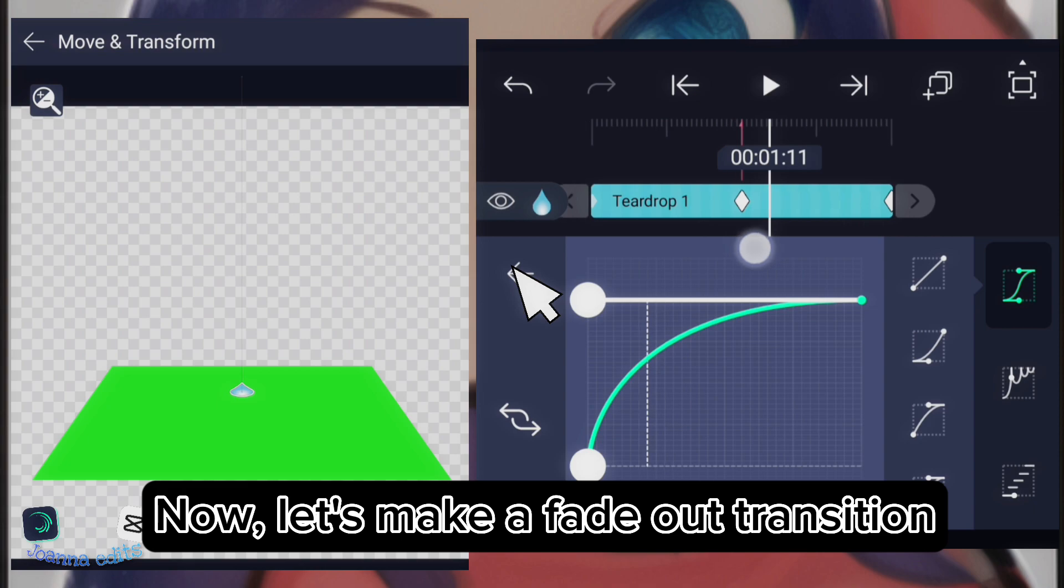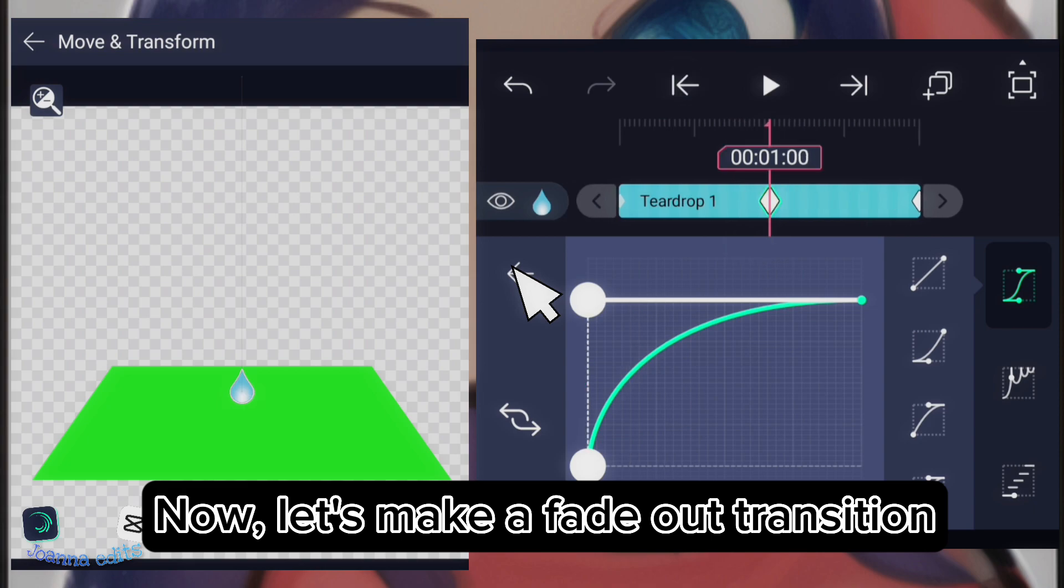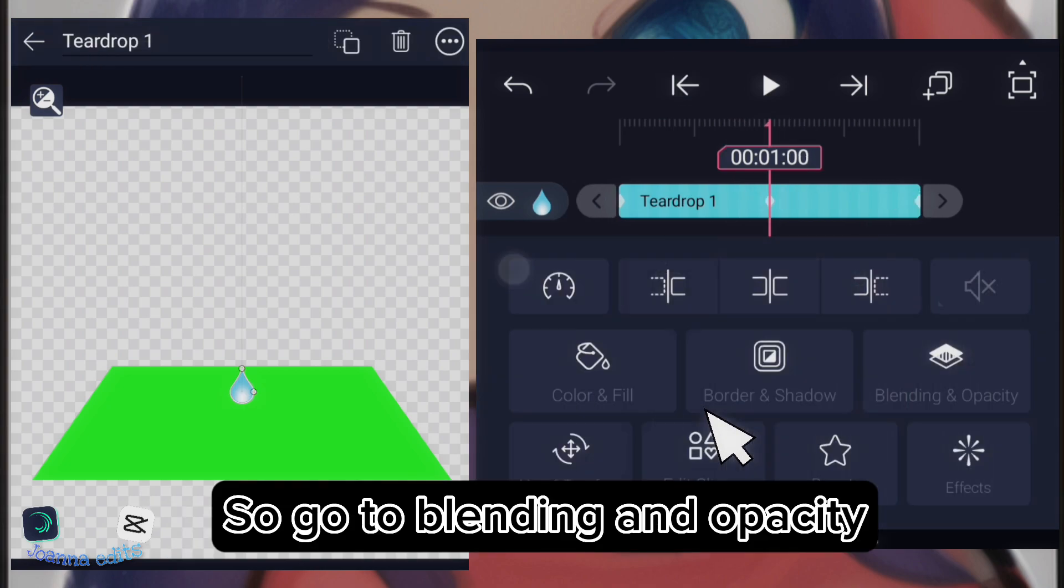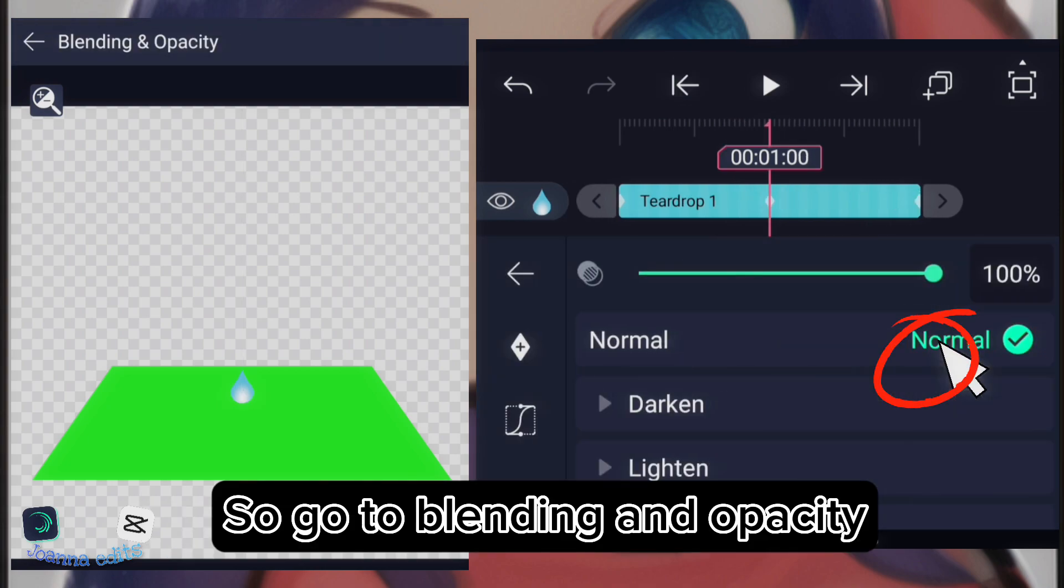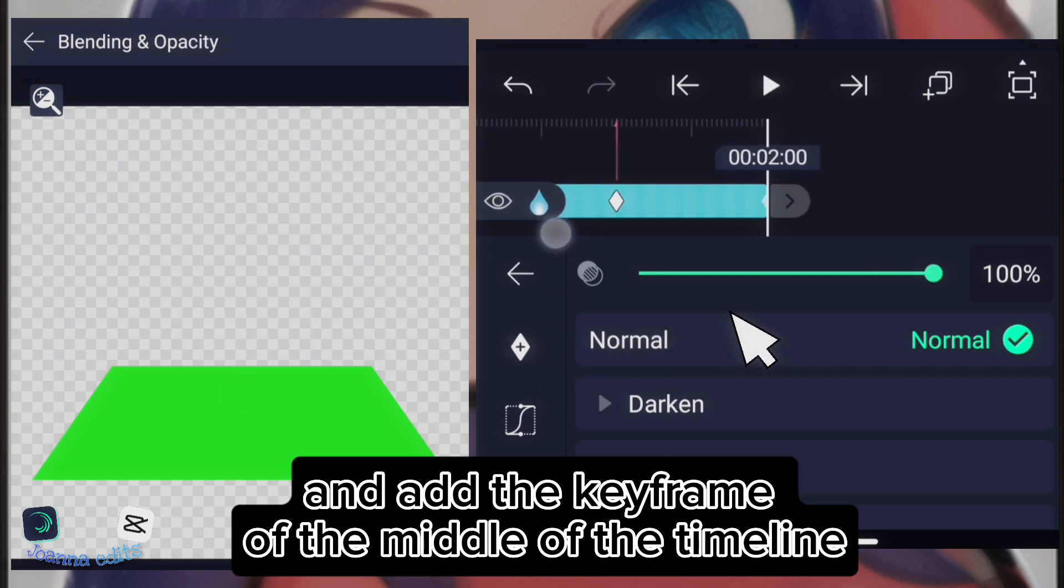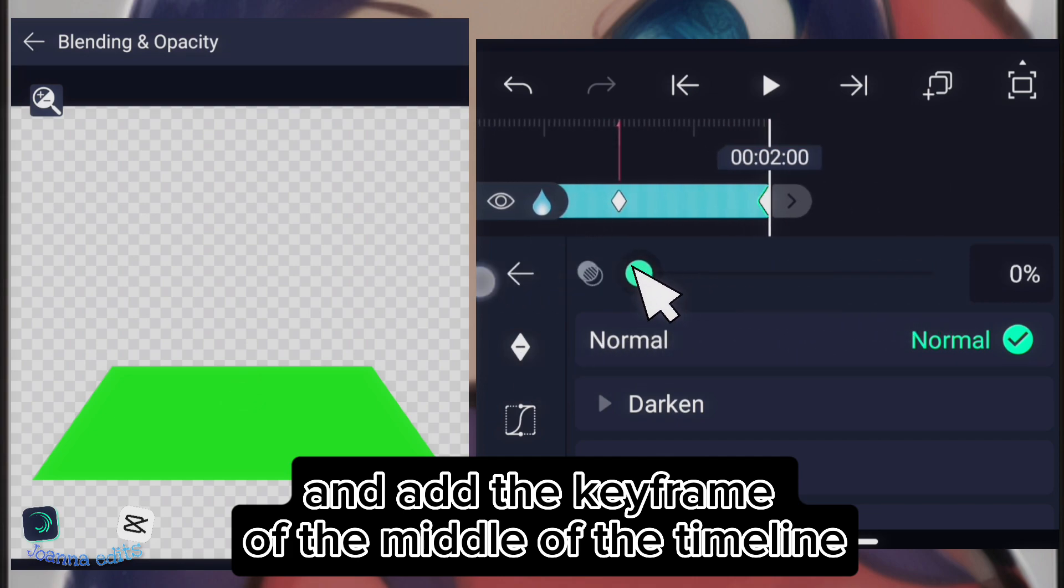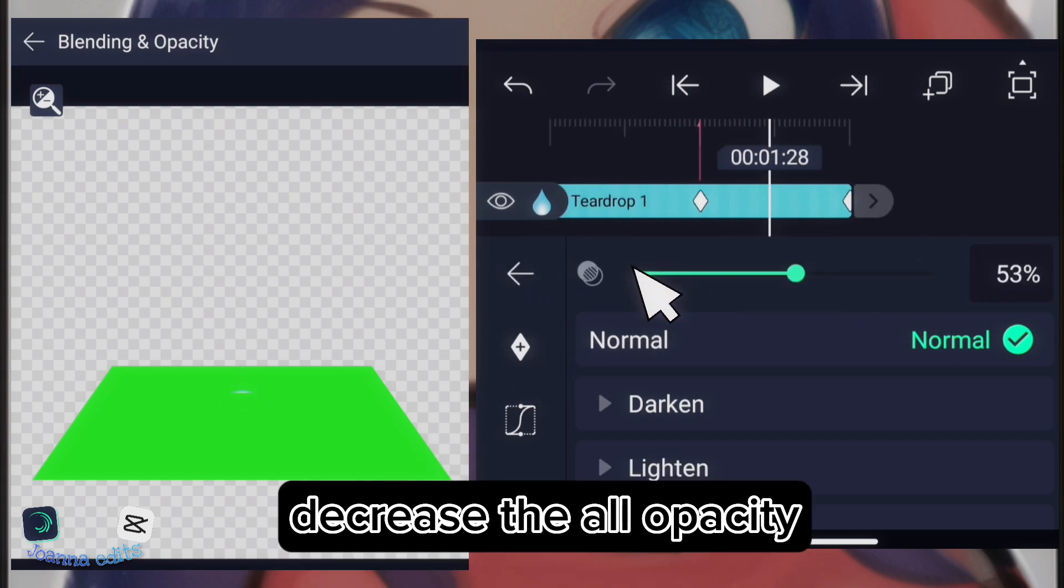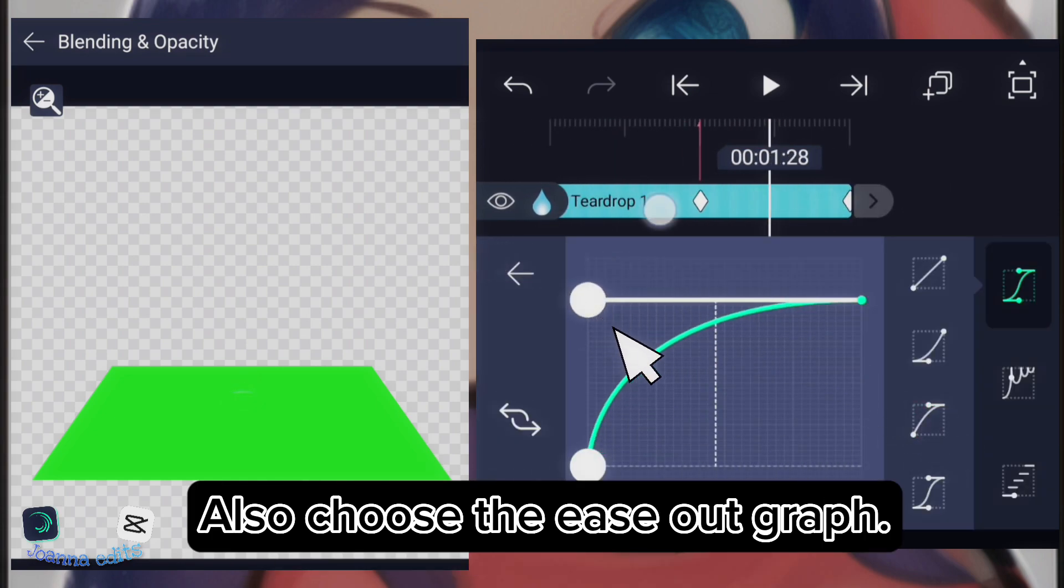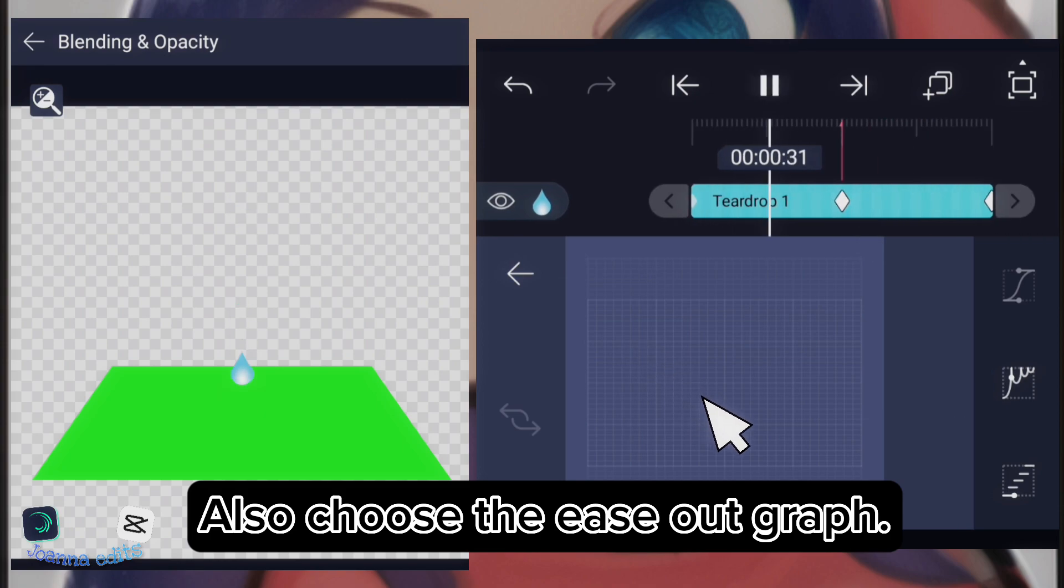Now, let's make the fade out transition. So, go to blending and opacity and add the keyframe of the middle of the timeline and decrease the opacity. Also, choose the exact graph.